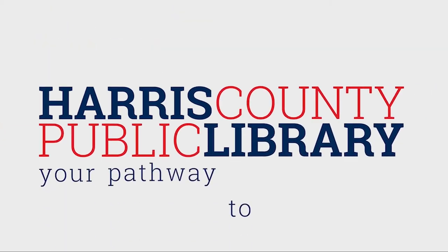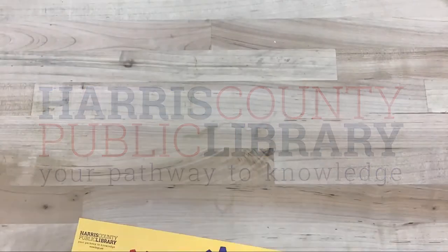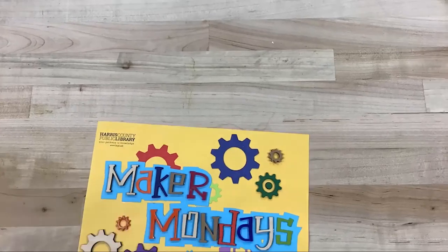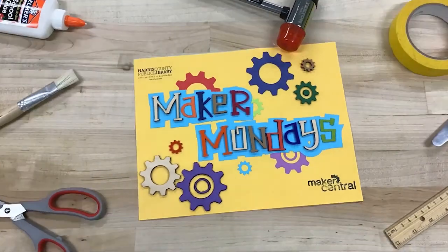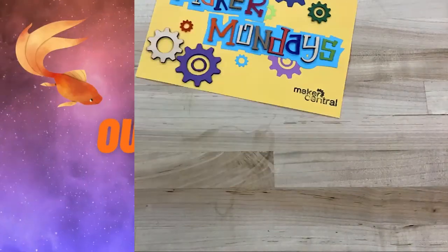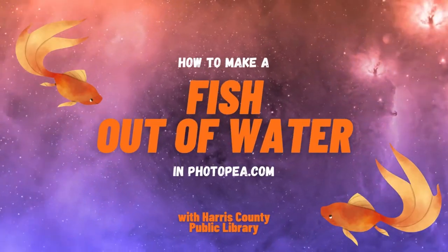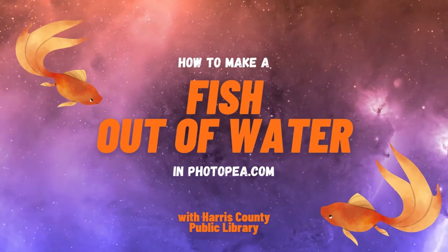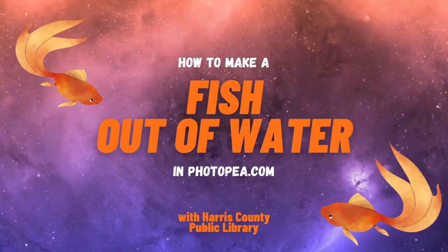Hello and welcome to Make Your Mondays with Harris County Public Library. This week we'll be making a fish out of water. Literally, we'll be using photopea.com to edit a goldfish into outer space.